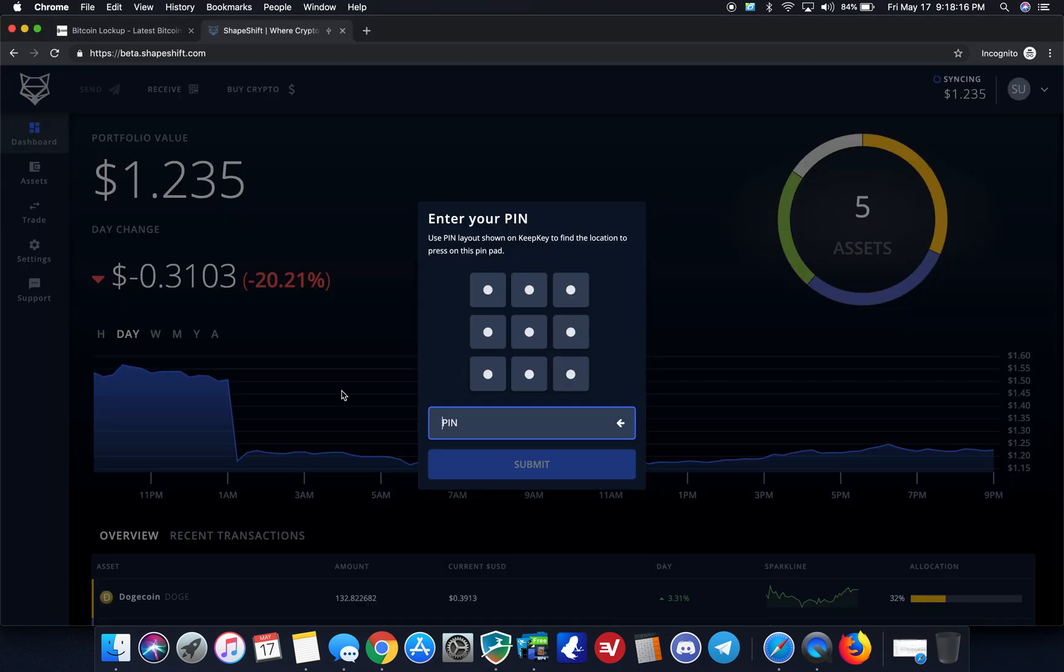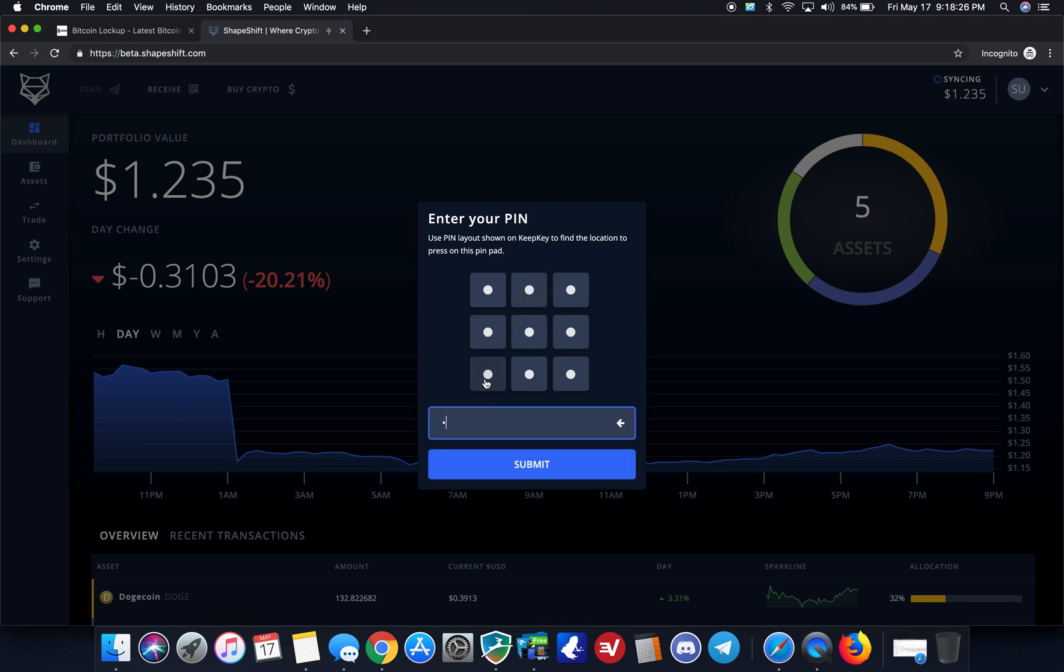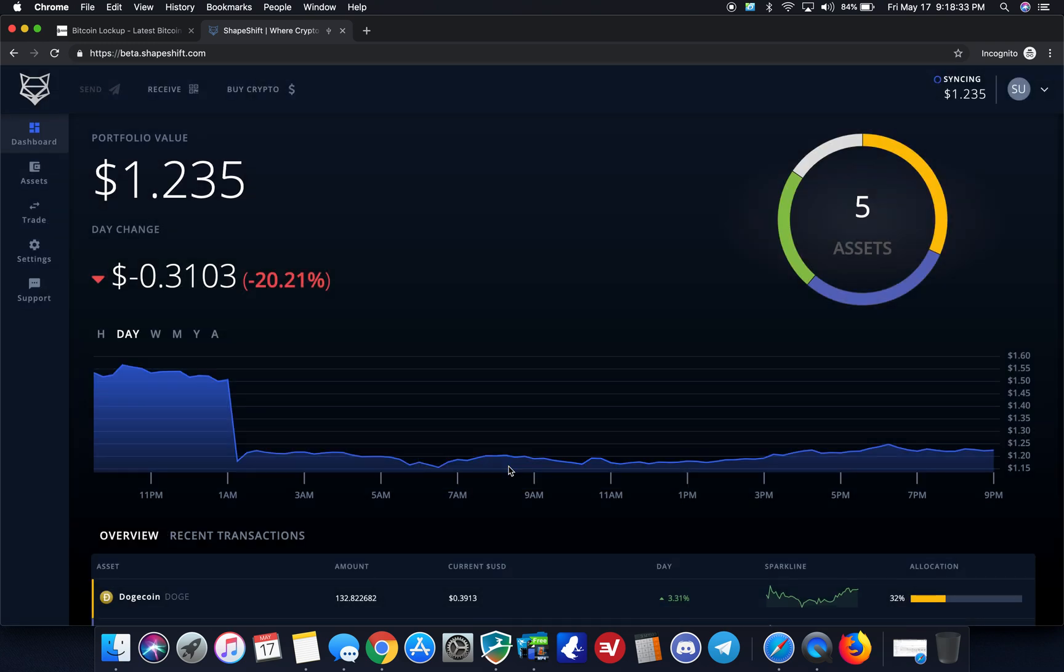So going over to this tab here, I just plugged what I was holding up. I just plugged it in, so now it's asking me to enter my PIN on my device. And on the device, every time you plug it in, it scrambles the numbers there so that you can punch in your PIN and authenticate the device.